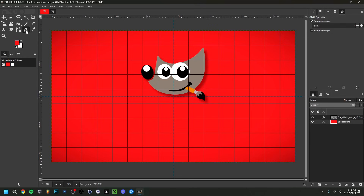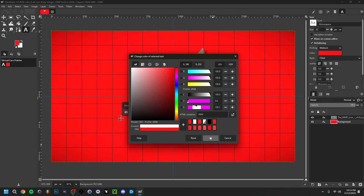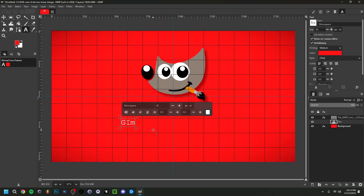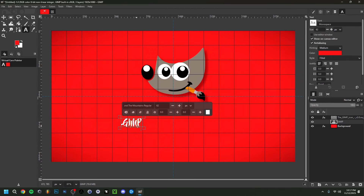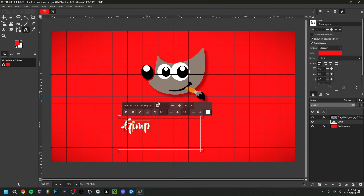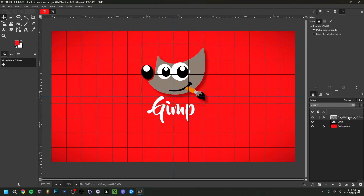Now we need to add text. Select the Text tool, click on the canvas, and change the color first — I'll make it white so it's visible on the red background. Type your text; I'll type 'GIMP' in all caps. I don't like the default font, so go up to the font selector and type or browse for a different one. Adjust the size — I'll go around 160. Then use the Selection tool to place the text in the middle using the grid.